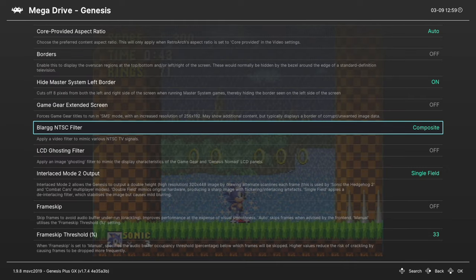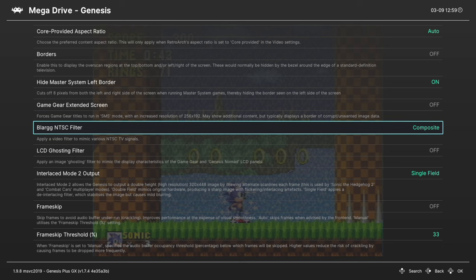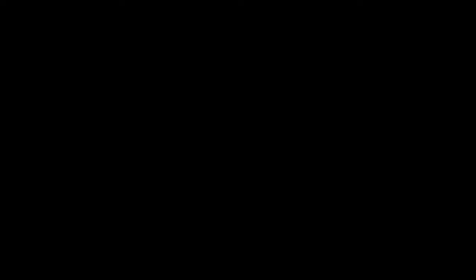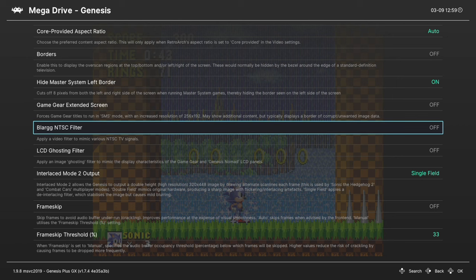So a lot of Genesis purists like to use the composite video effect because it blends the backgrounds and things together, like the waterfall here on Sonic. These games were designed to take advantage of the composite signal to just increase the graphical effect, otherwise you end up with just the individual pixels like you see here. So personal choice on that one, but you can achieve the effect if you want it.